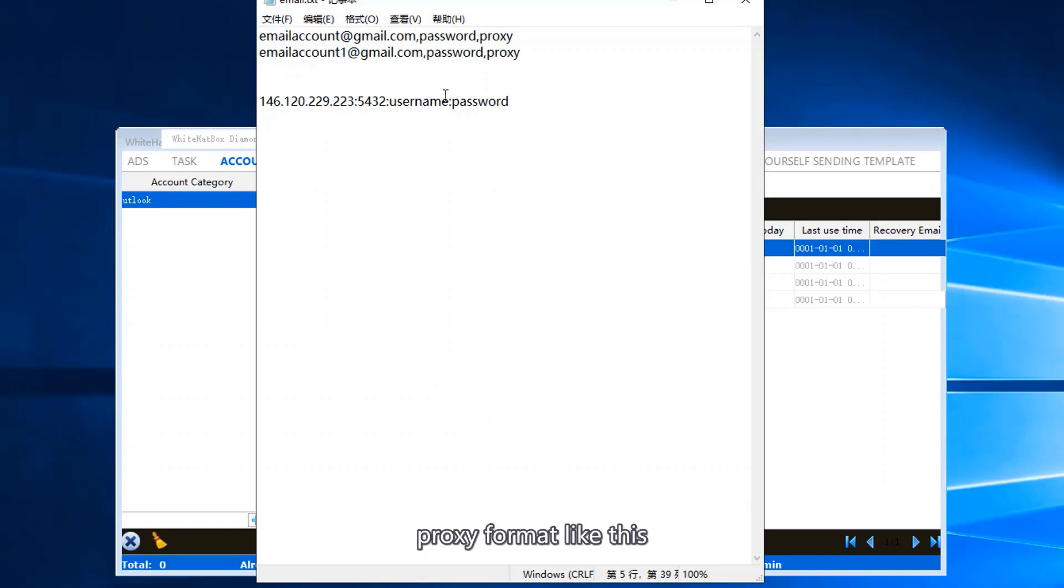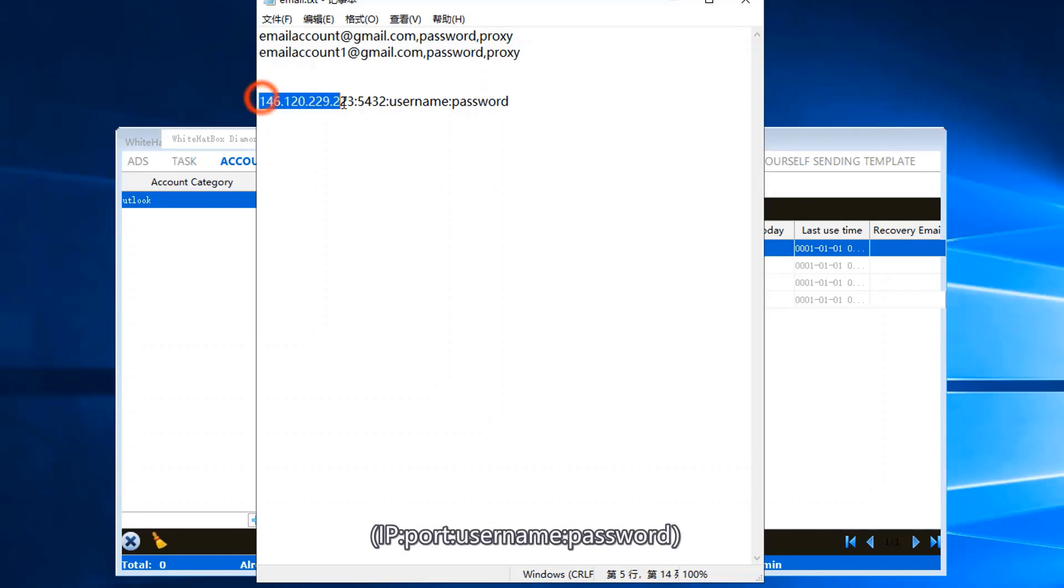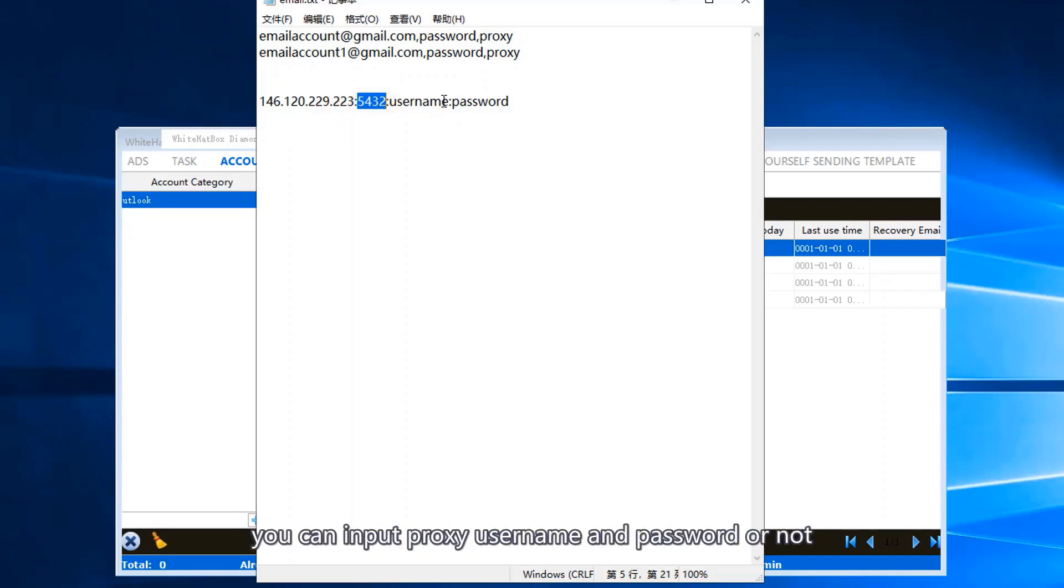Proxy format like this: IP, port, username, password. You can input proxy username and password or not.